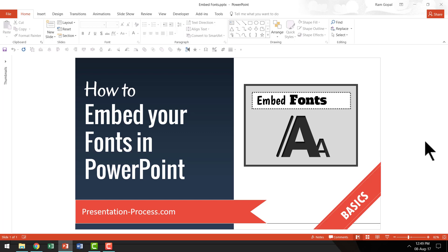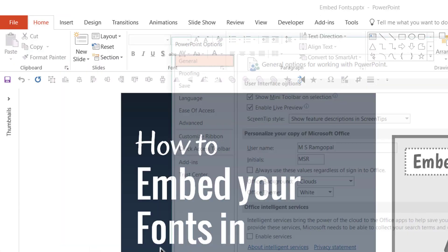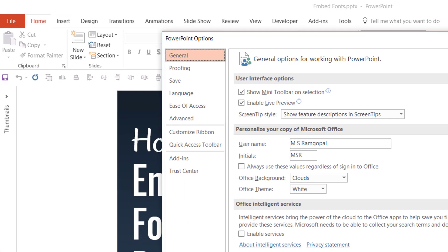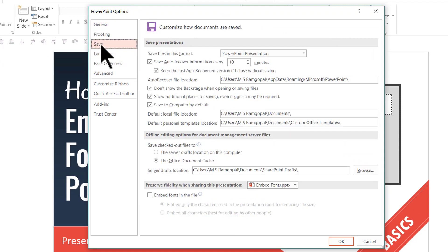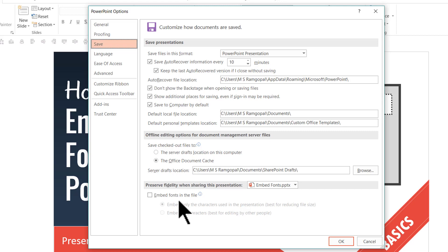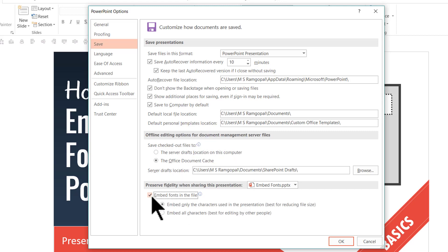The option to embed your fonts is very easy to find. What you need to do is go to File, go all the way down to Options, and this dialog box opens up. There you go to the Save option, and down here you can see the option called 'Embed fonts in the file'.